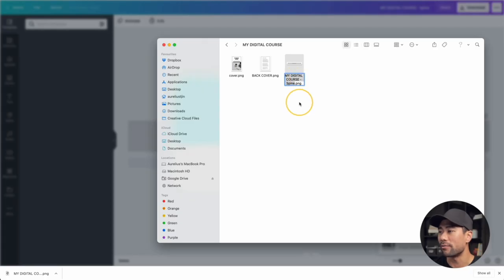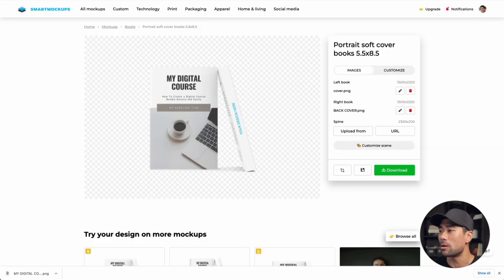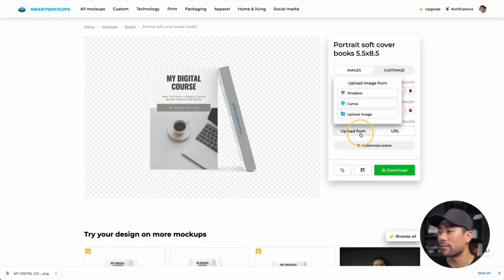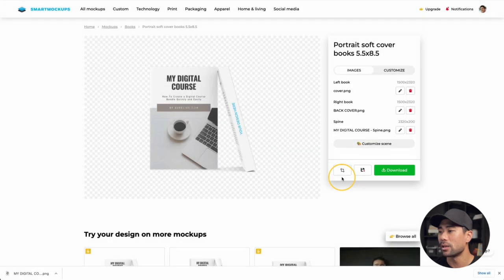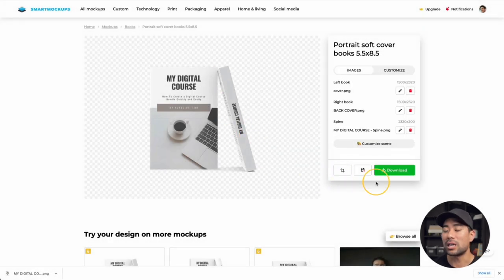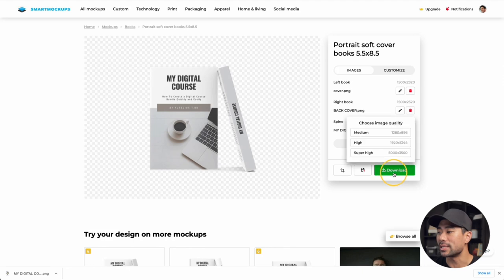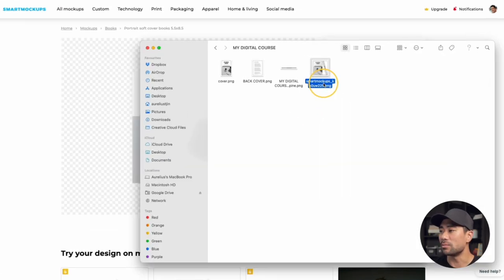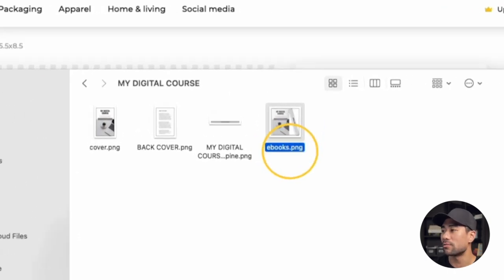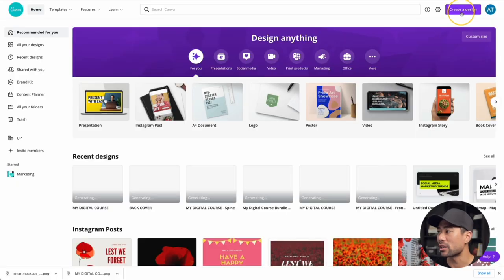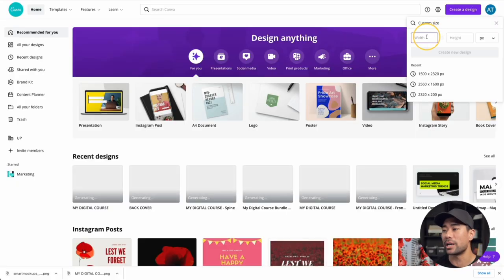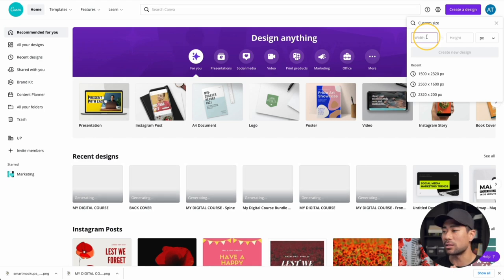Go back to Smart Mock-Ups, upload the spine image, and there it is — the first cover is created. Click 'Download' and choose the high quality option. I'm naming it 'eBooks' for reference. Going back to the Canva homepage, click 'Create a Design' — we're now going to create a canvas to place all these covers and mockups on.